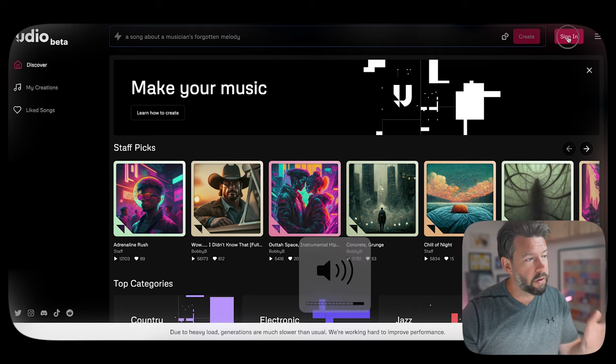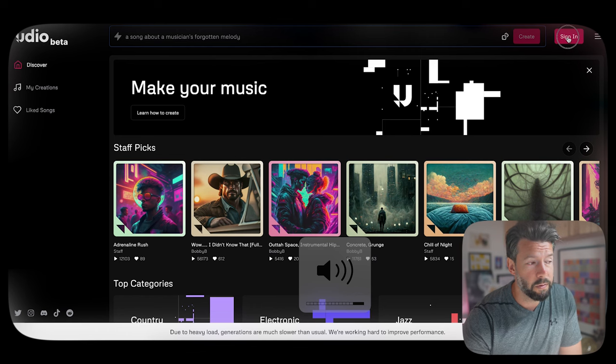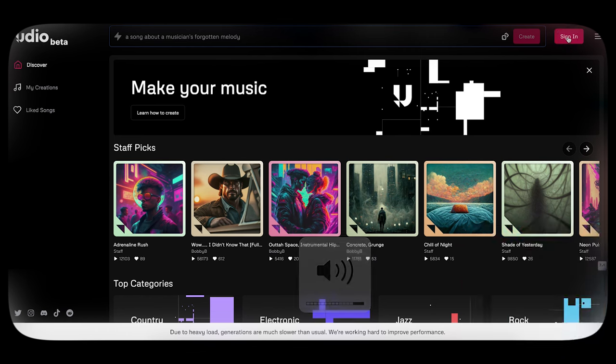First up I want to talk about Udio. This tool allows anyone, even those with minimal music knowledge, to create songs effortlessly. It's still in its beta phase and dead simple in terms of signing in — just sign in with Google and you get access for free. And it's really generous with how many credits it allows you per day to generate — around 600.